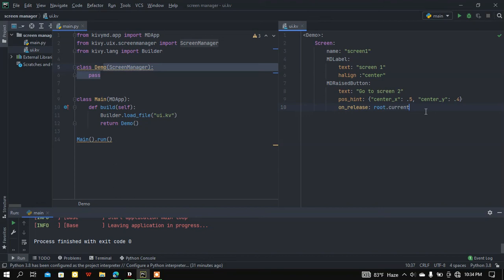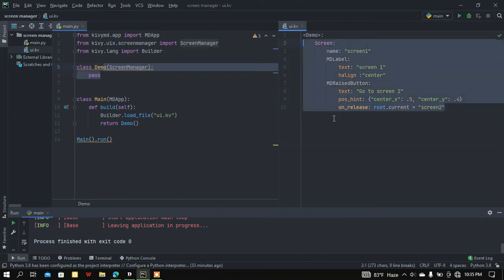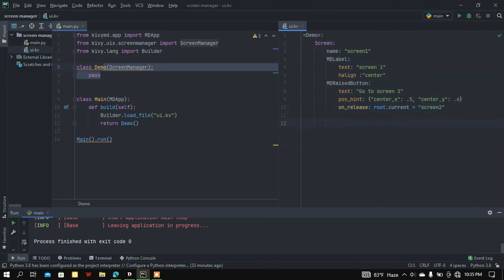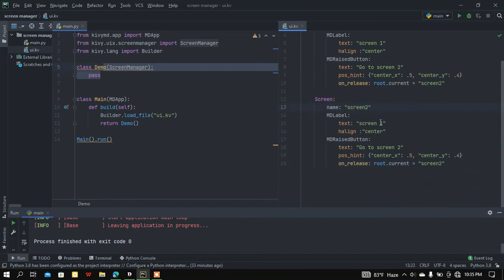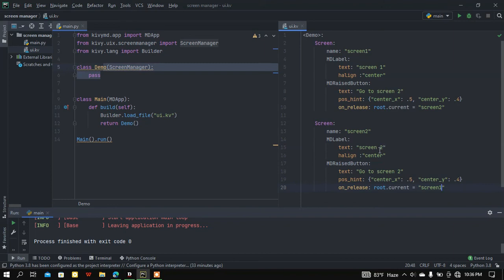I'll copy this block and paste it for the second screen. The name will be 'screen two', I'll change the label to 'Screen Two', change the button text to 'Go to Screen One', and root.current will be 'screen one'.